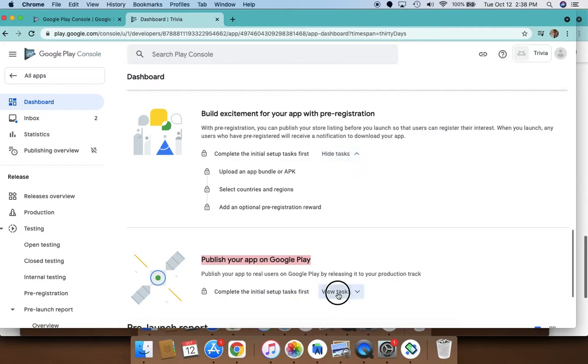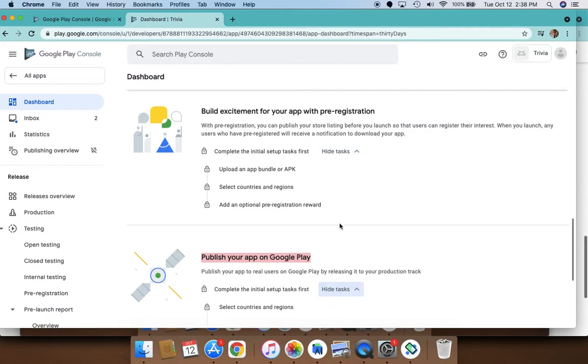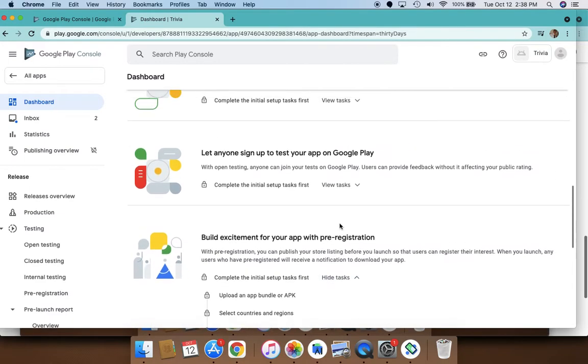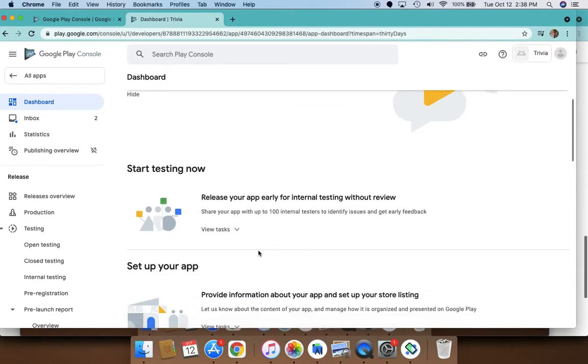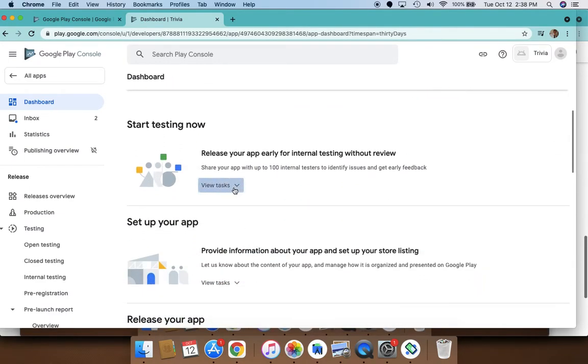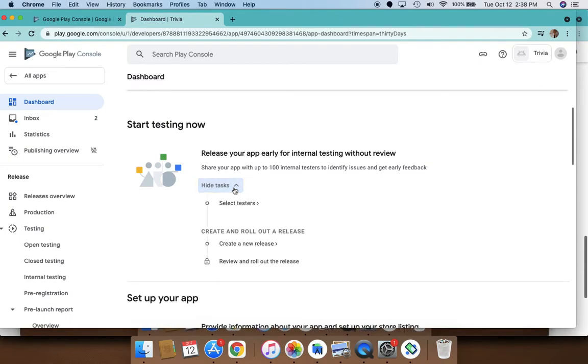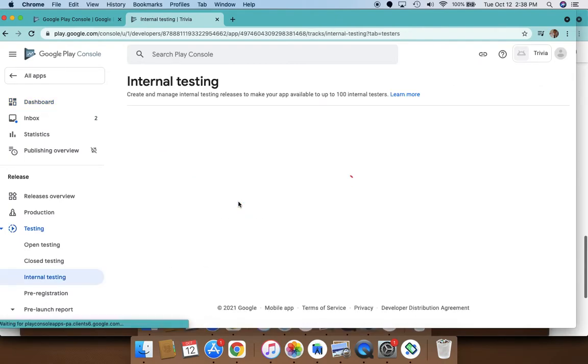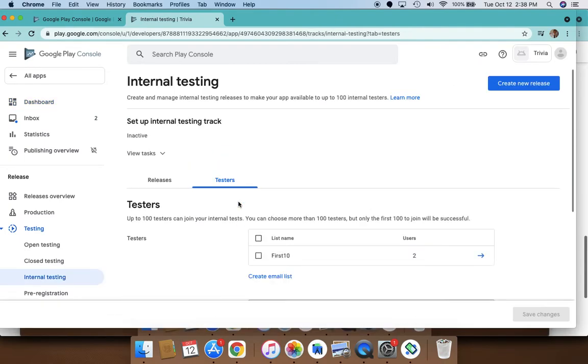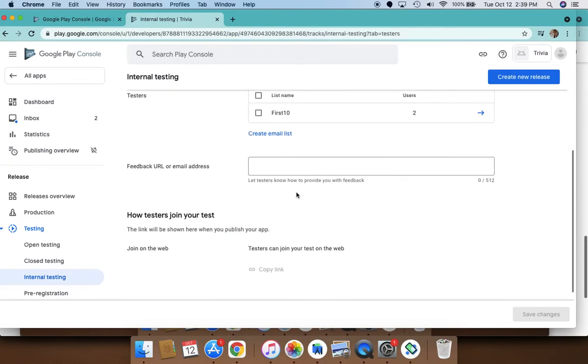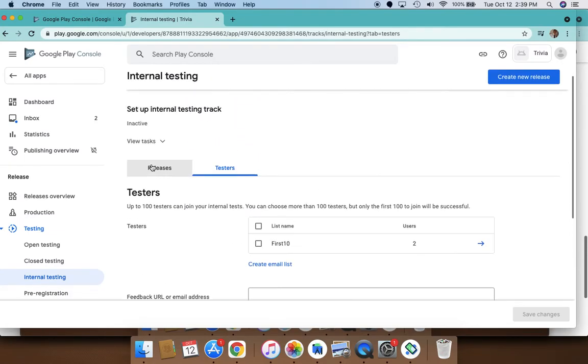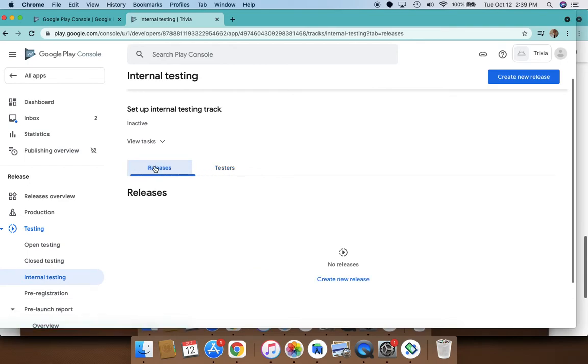This dashboard shows you all the steps you actually need to take. As you complete them, it check marks them. For example, for testing, you have to first do an internal testing of your app where you can choose some testers—you just enter the email addresses of the testers you choose and invite them to test your app, and which releases you want them to test on.